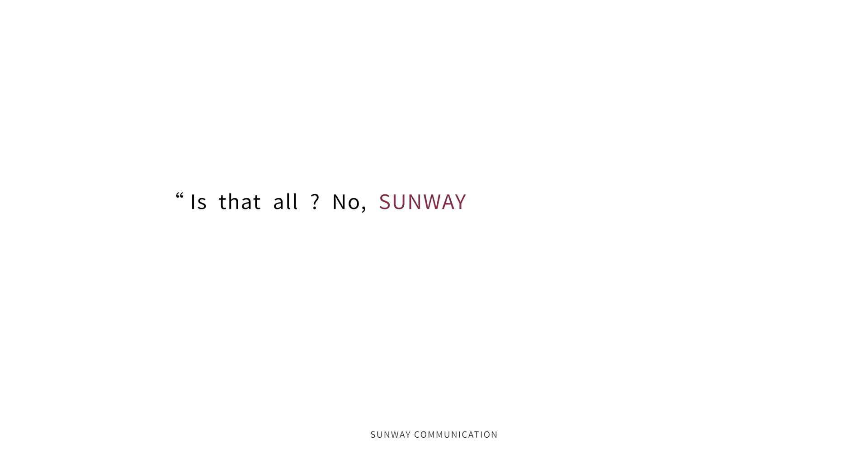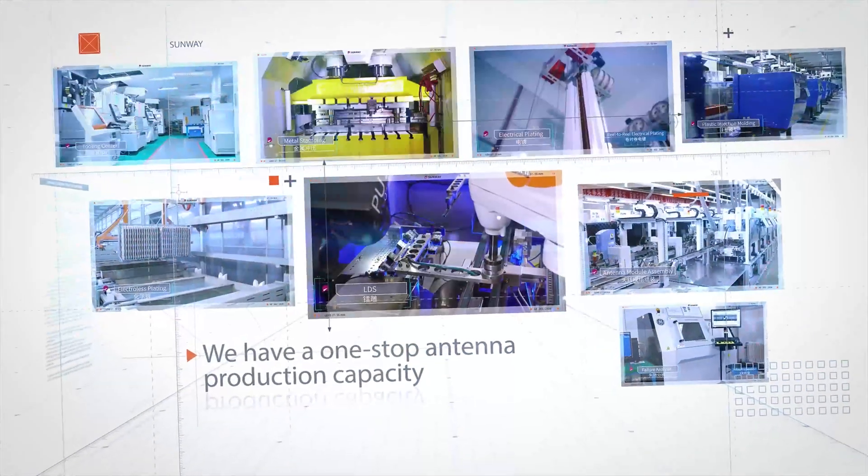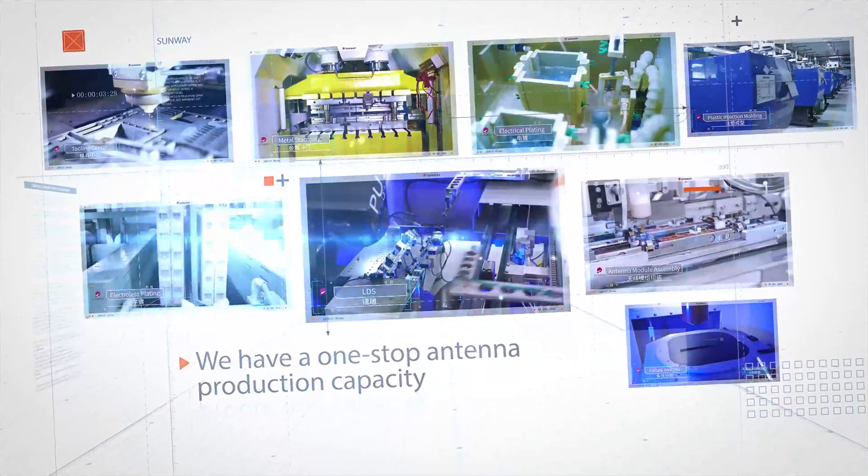Is that all? No, Sunway has more to offer. We have one-stop antenna production capacity.